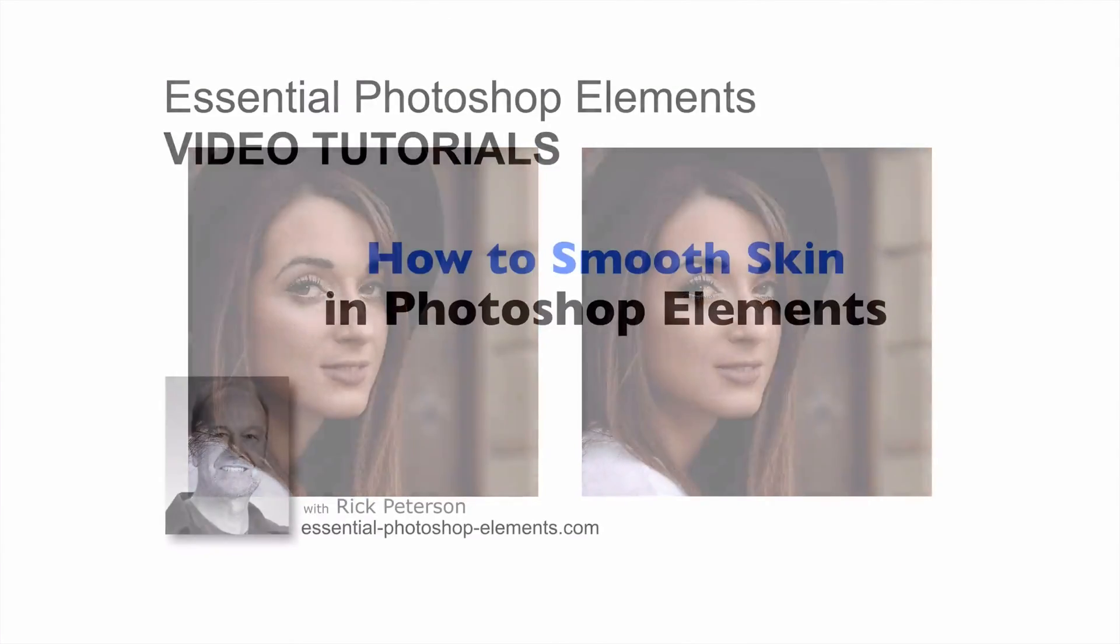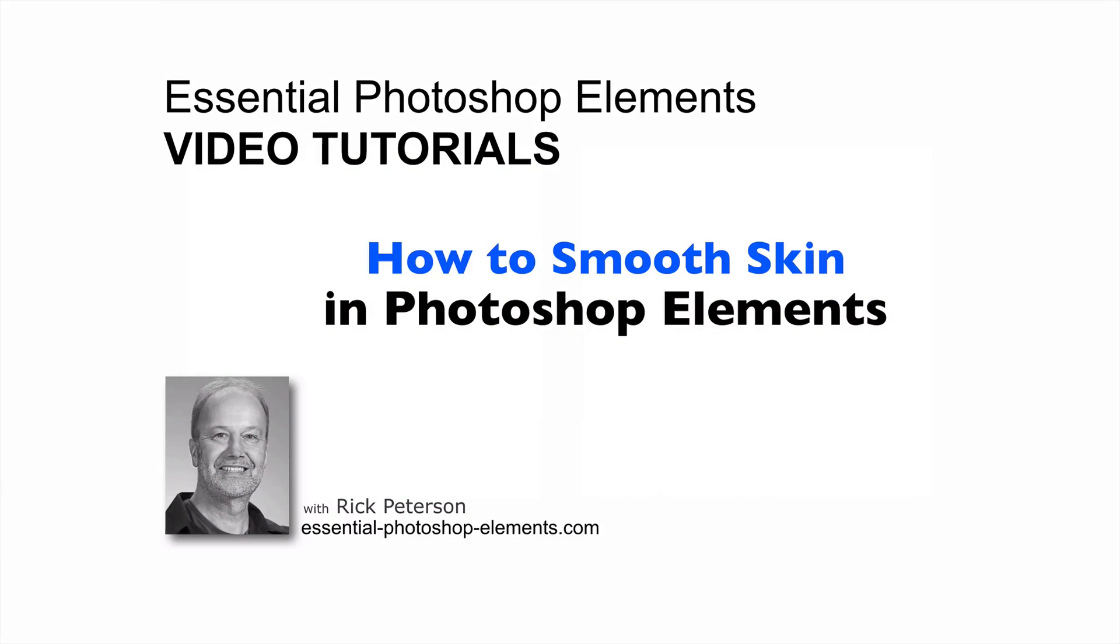Hi, I'm Rick from EssentialPhotoshopElements.com. Let's go over to Elements and get started.